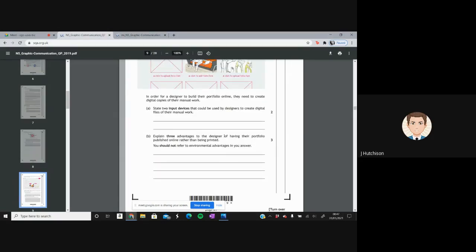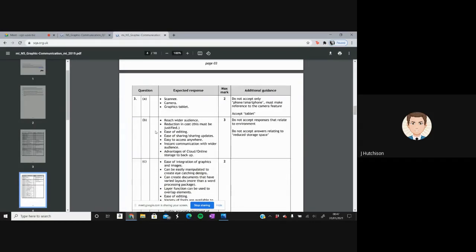Question 3B asks for three advantages to the designer of having their portfolio published online rather than printed. Environmental advantages should not be mentioned. Valid answers include: reach a wider audience, reduction in cost (must be justified), ease of editing, ease of sharing, sharing updates, ease of access anywhere, instant communication with a wider audience, and advantages of cloud or online storage for backup. Responses about reduced storage space are not accepted. We need three of these.